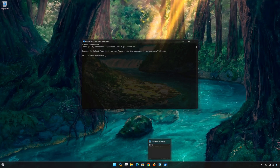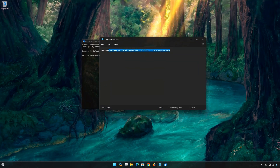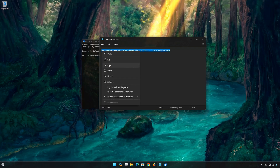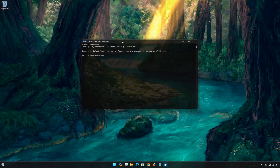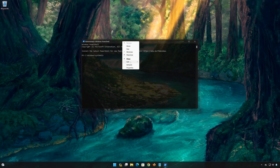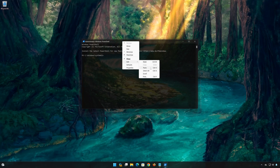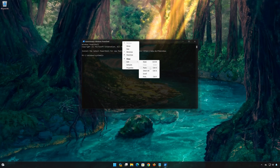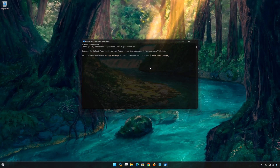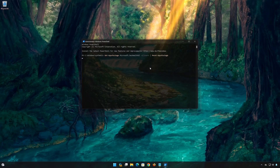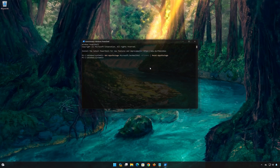Now copy the text that you'll find in the description of this video. Right-click the PowerShell frame and select Edit, then select Paste. Press Enter. Type exit and then press Enter.